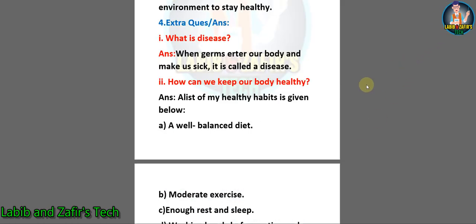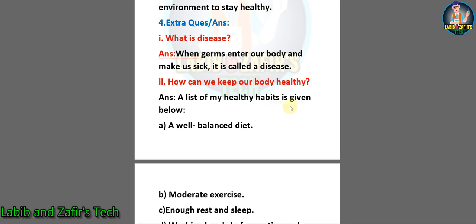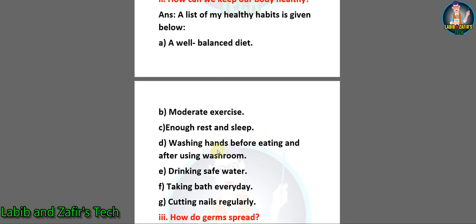So dear students, now we are in the extra questions. These are the questions I have made by myself for this chapter for your benefit. Number one: what is disease? Answer: when germs enter our body and make us sick, it is called a disease. Number two: how can we keep our body healthy? Answer: a list of healthy habits is given below — A. a well-balanced diet; B. moderate exercise; C. enough rest and sleep; D. washing hands before eating and after using washroom; E. drinking safe water; F. taking bath every day; G. cutting nails properly.